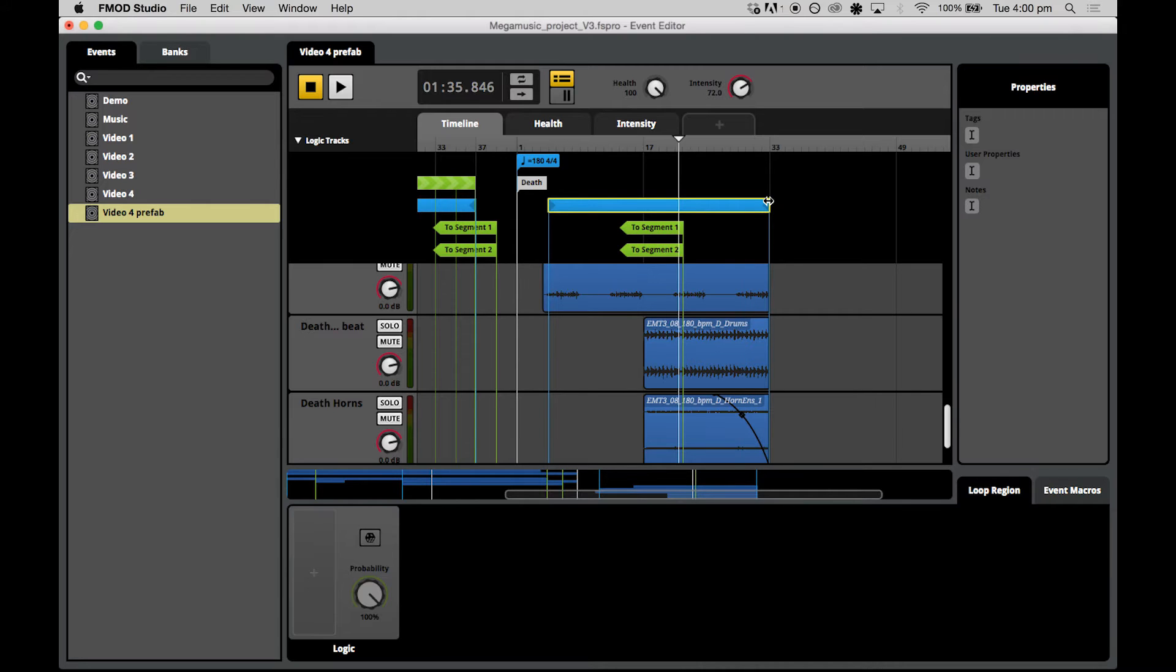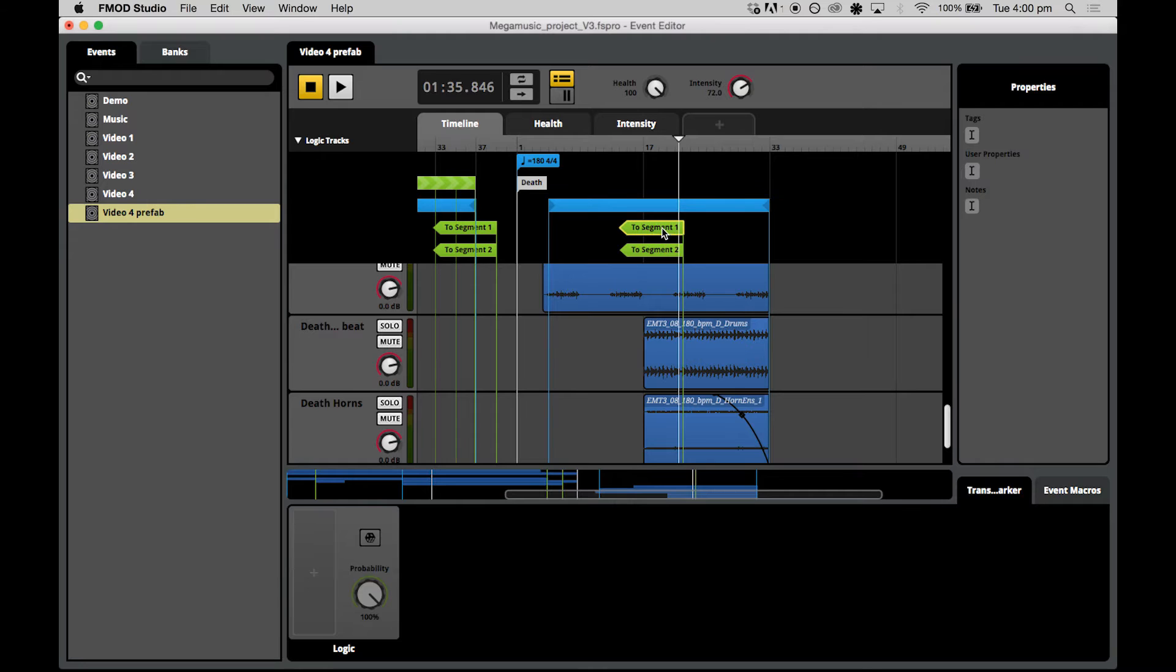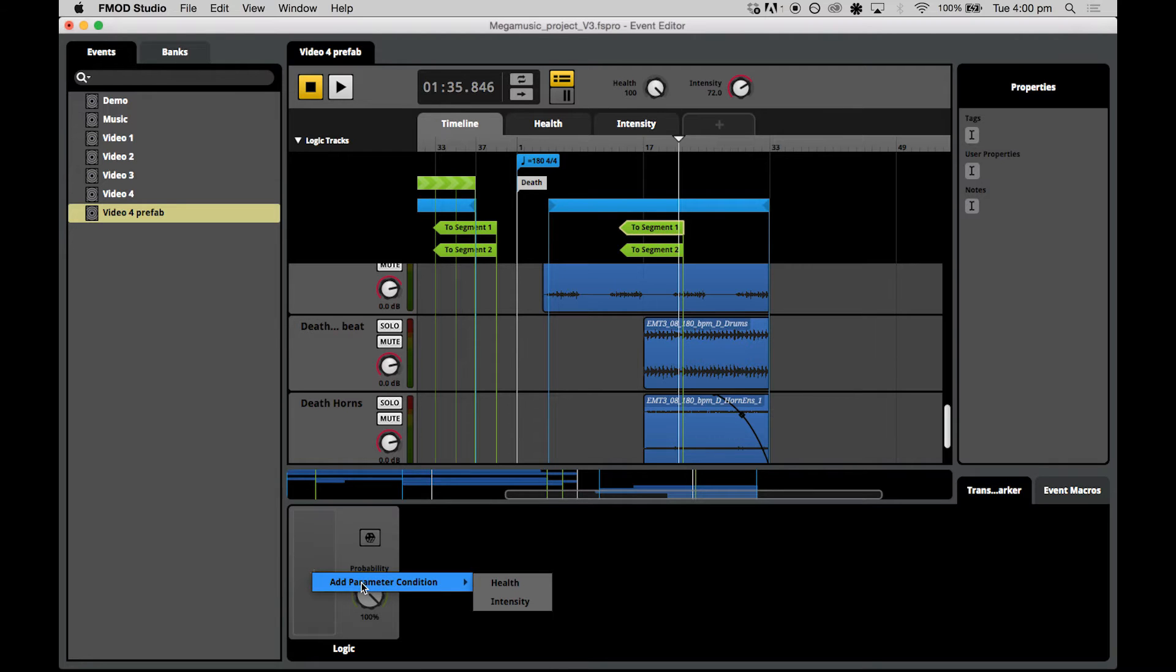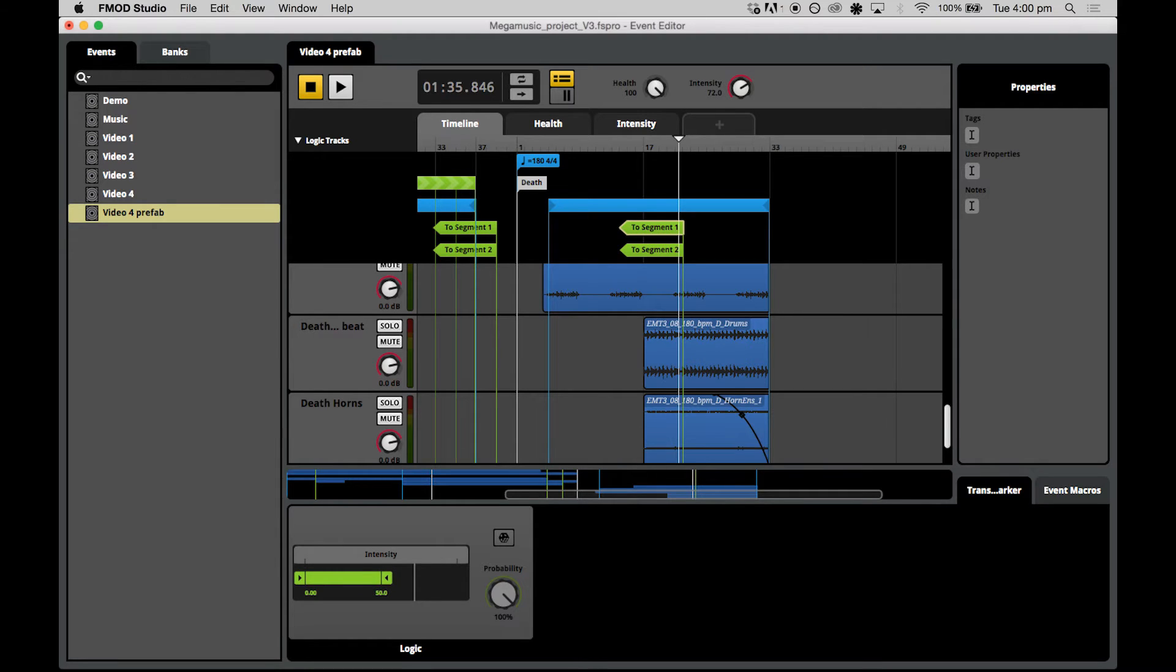The next step is to attach parameter conditions to these transition markers so that the playhead moves to the correct segment based on the intensity that is associated with that checkpoint selection. We remember how to do this from the previous video with the transition marker selected. What we do is we hit the big plus down here in the deck area and press add parameter condition of intensity. Now, because we have two segment one selected, this transition will happen between zero and 50 and we can leave the probability at a hundred percent for this one.